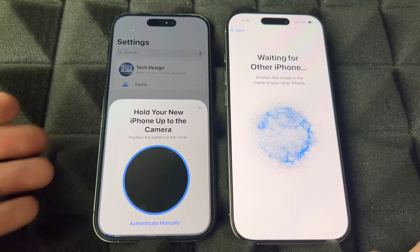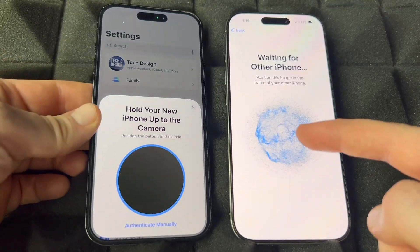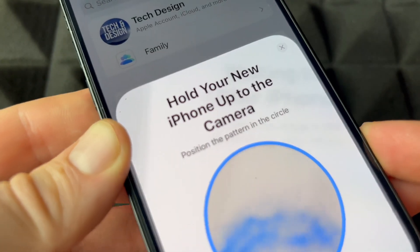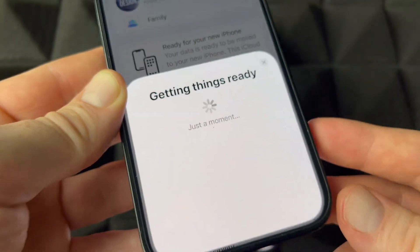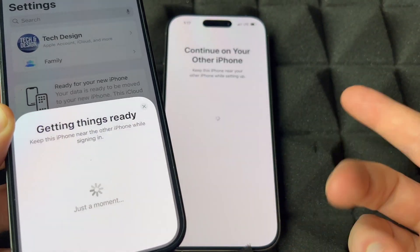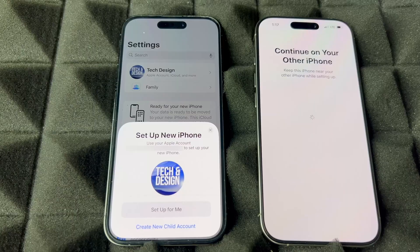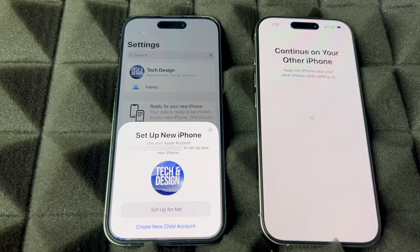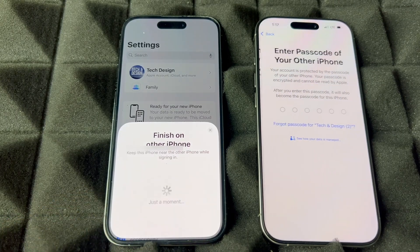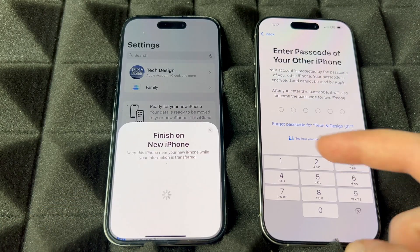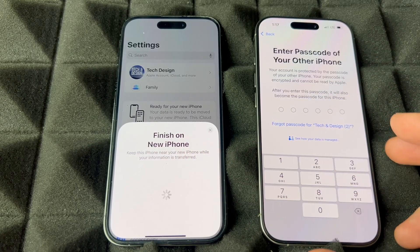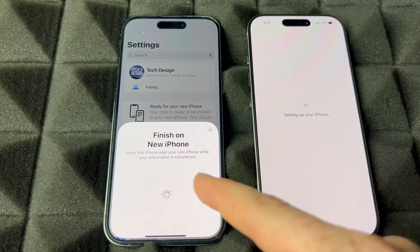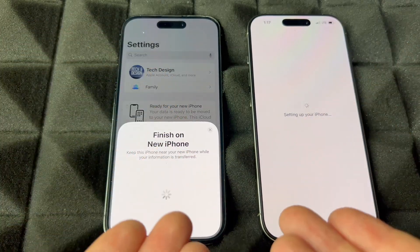Click Continue to proceed with Quick Start. Now you just have to hold your camera over the animation to scan it. Once scanned, you'll see 'Set Up for Me' — tap that. It's going to ask for your passcode, which would be the same as your old phone's passcode. You can change it later if you like.